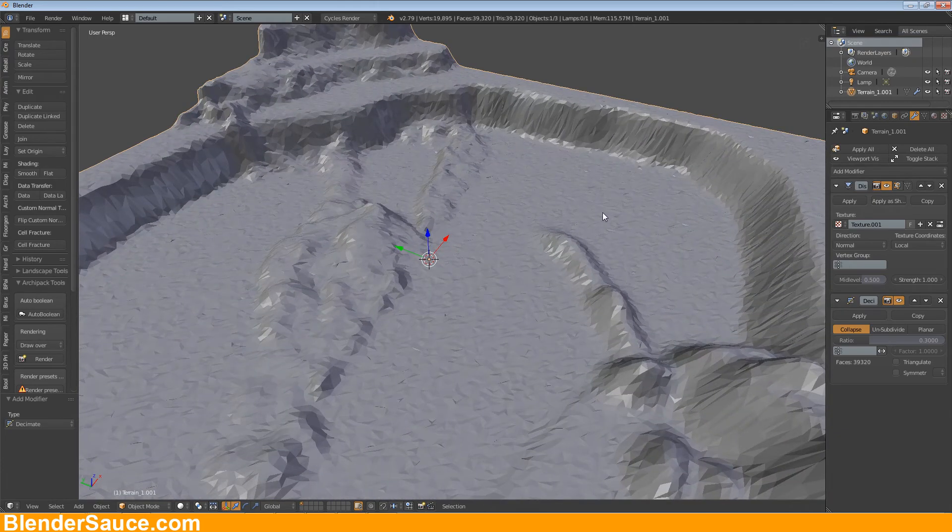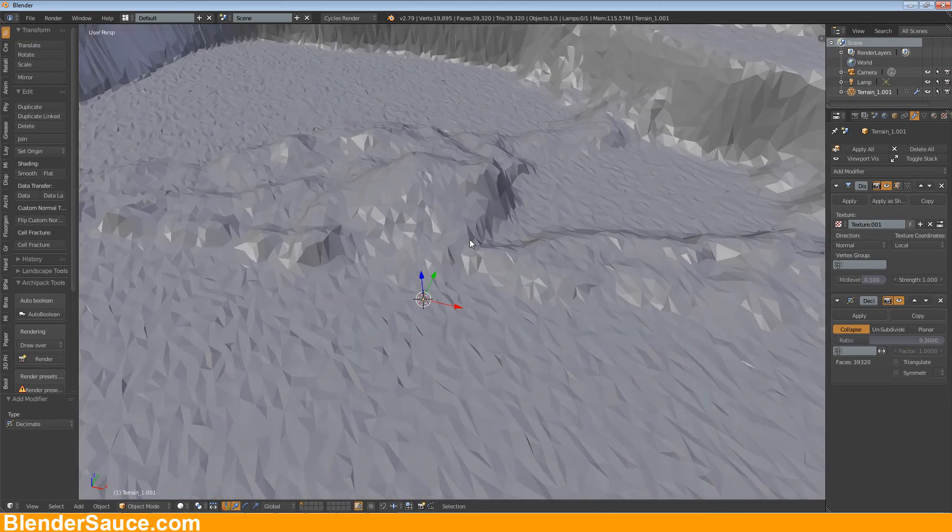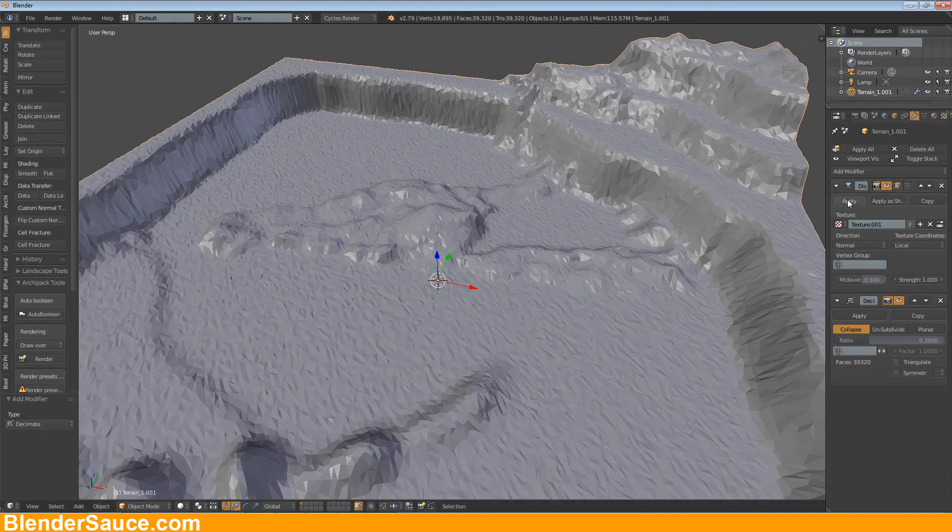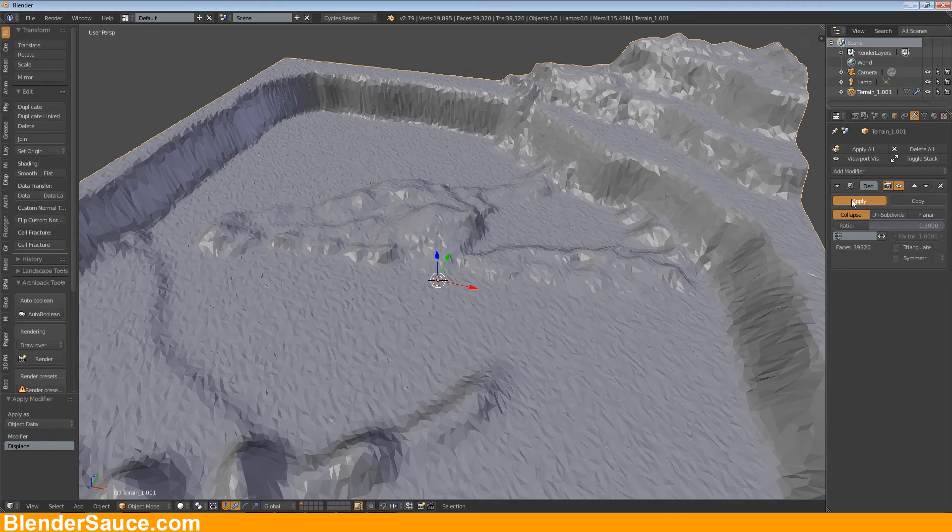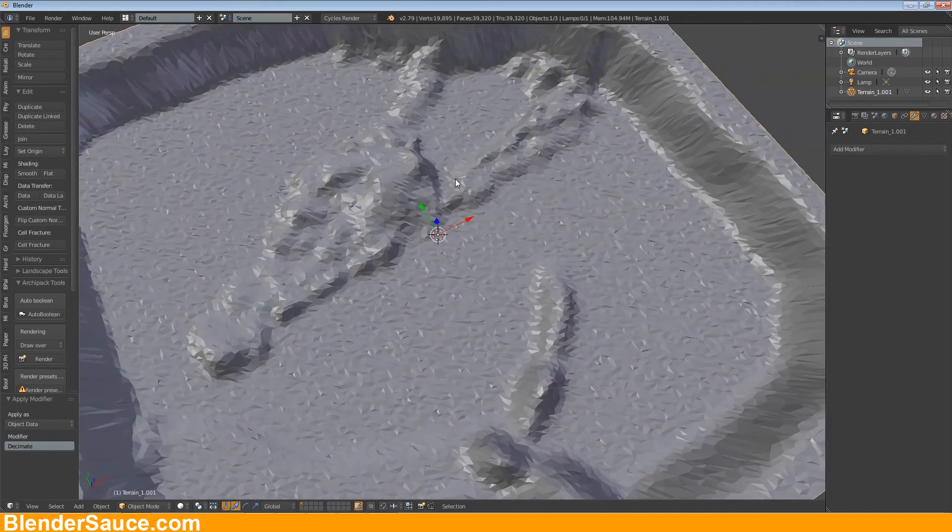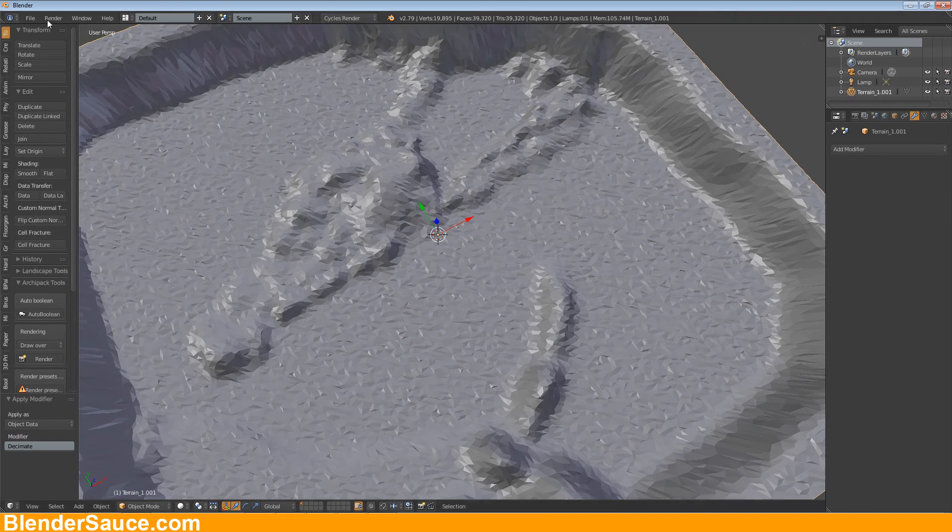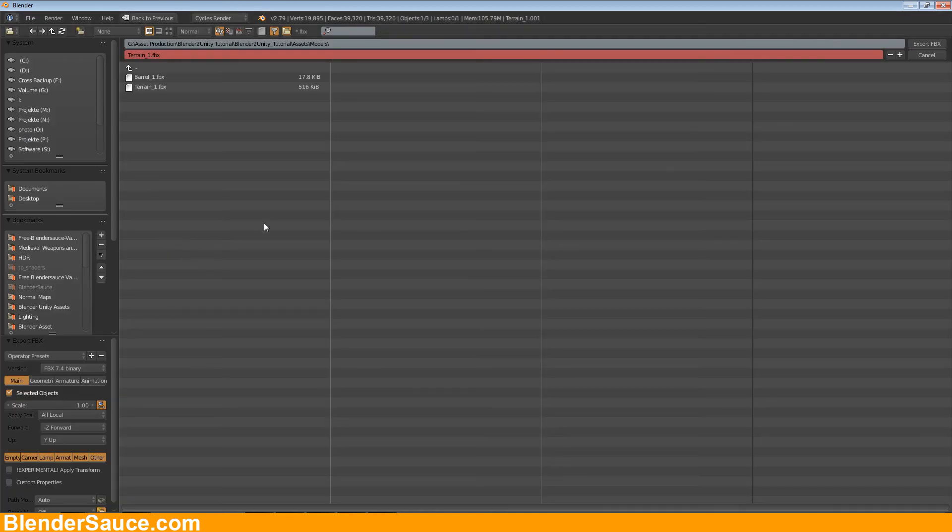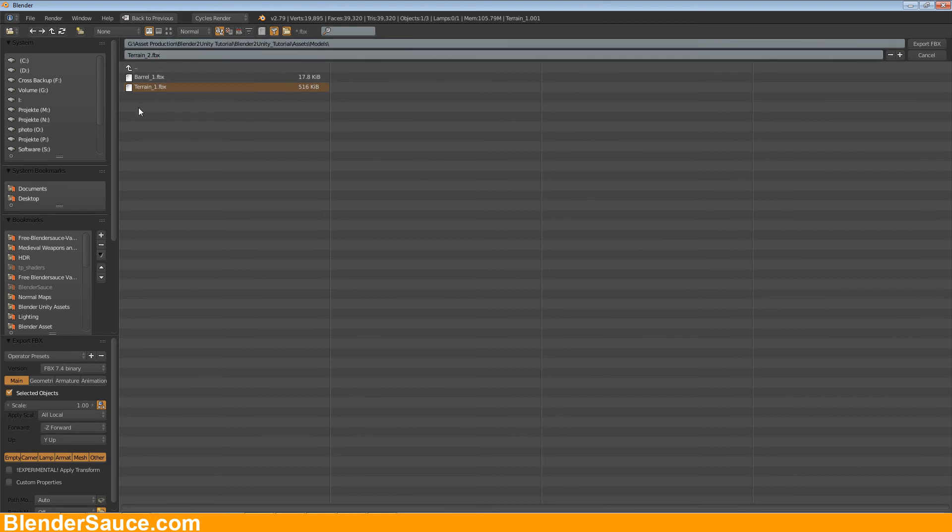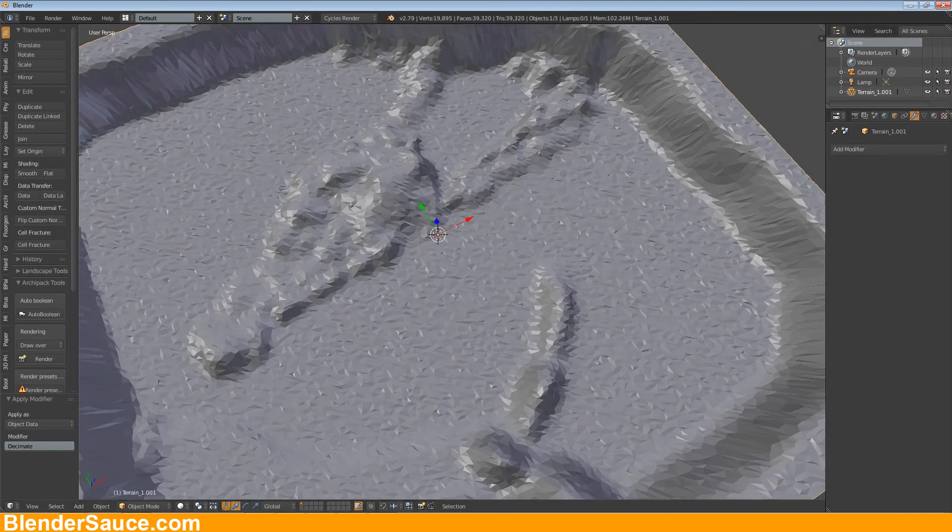And yeah it's cool so I'm going now to apply the modifiers at first the displacement modifier and then the decimate modifier. And yeah it looks really cool and now I'm going to file export fbx and I'm going to save it into my asset folder where I have saved my asset and I'm going this time with terrain number two. And be aware that you have to check this checkbox here selected objects only. So export that.